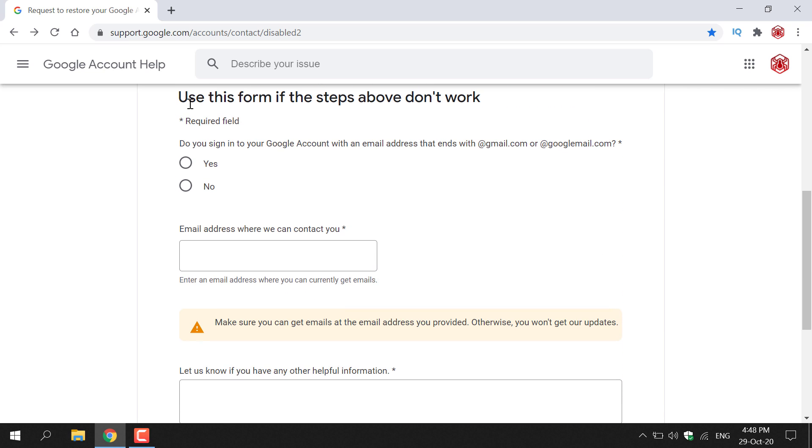So it says use this form if the steps above don't work. Alright I'll take you through the process now of filling in this short form to get Google to look at your disabled account and hopefully restore it if it has a good reason to do so.